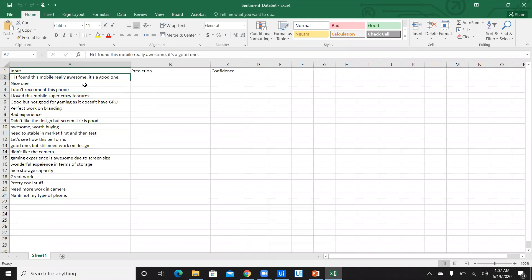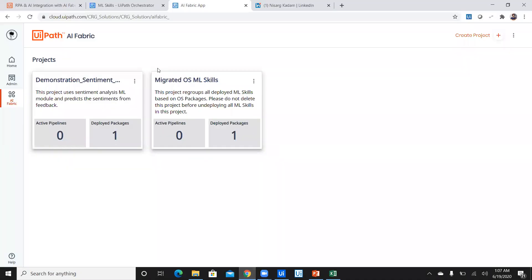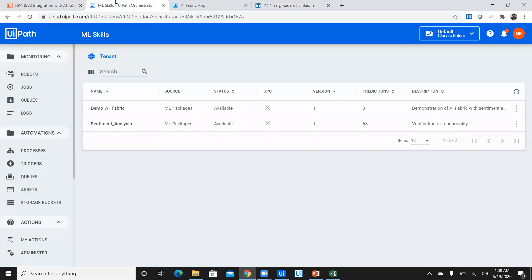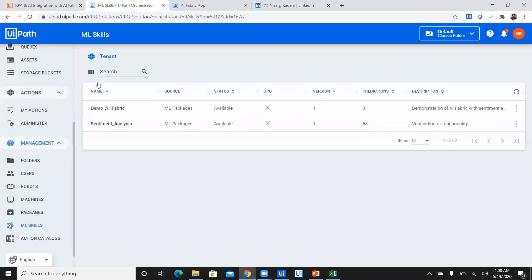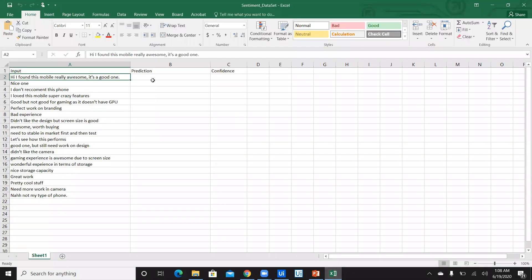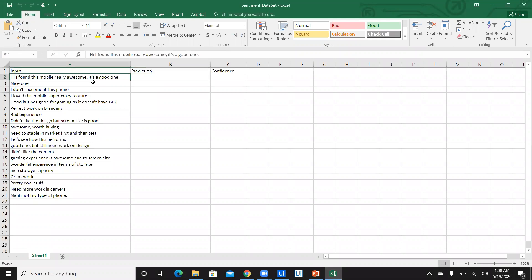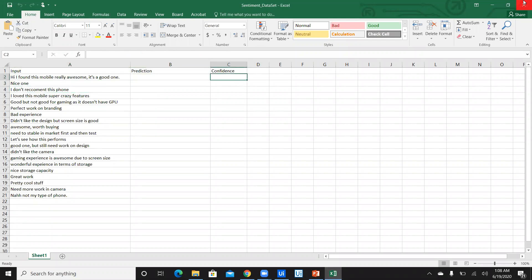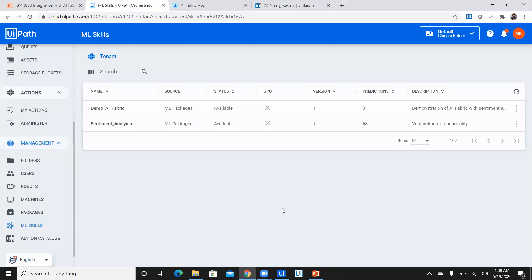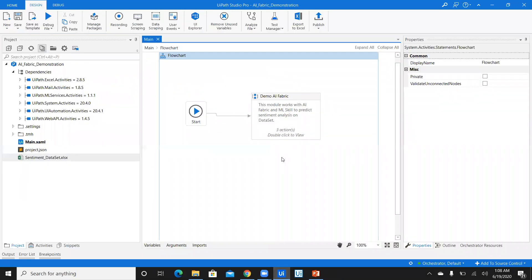When I execute it, it's automatically going to integrate with the AI Fabric of the UiPath dashboard and also with this ML skill in my orchestrator, and then it's going to predict the sentiment of the particular feedback and also confidence. Let's see how it works. Let's go back to the studio. This is my workflow and I'm going to execute this bot. I say run.